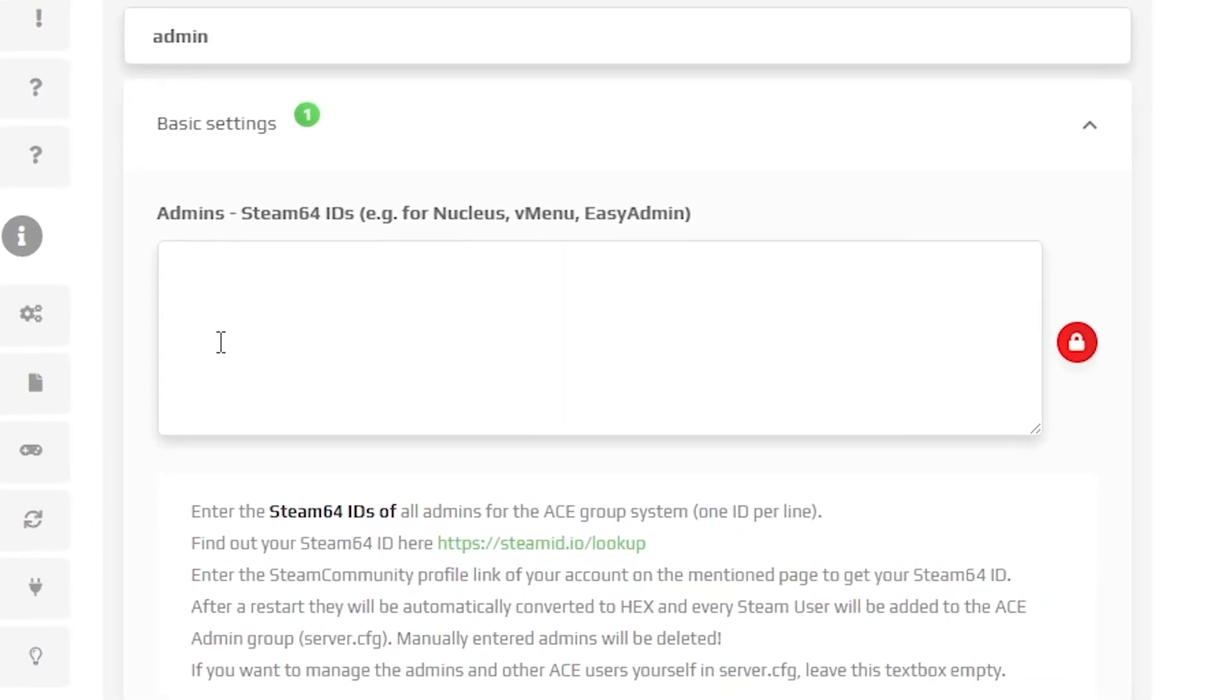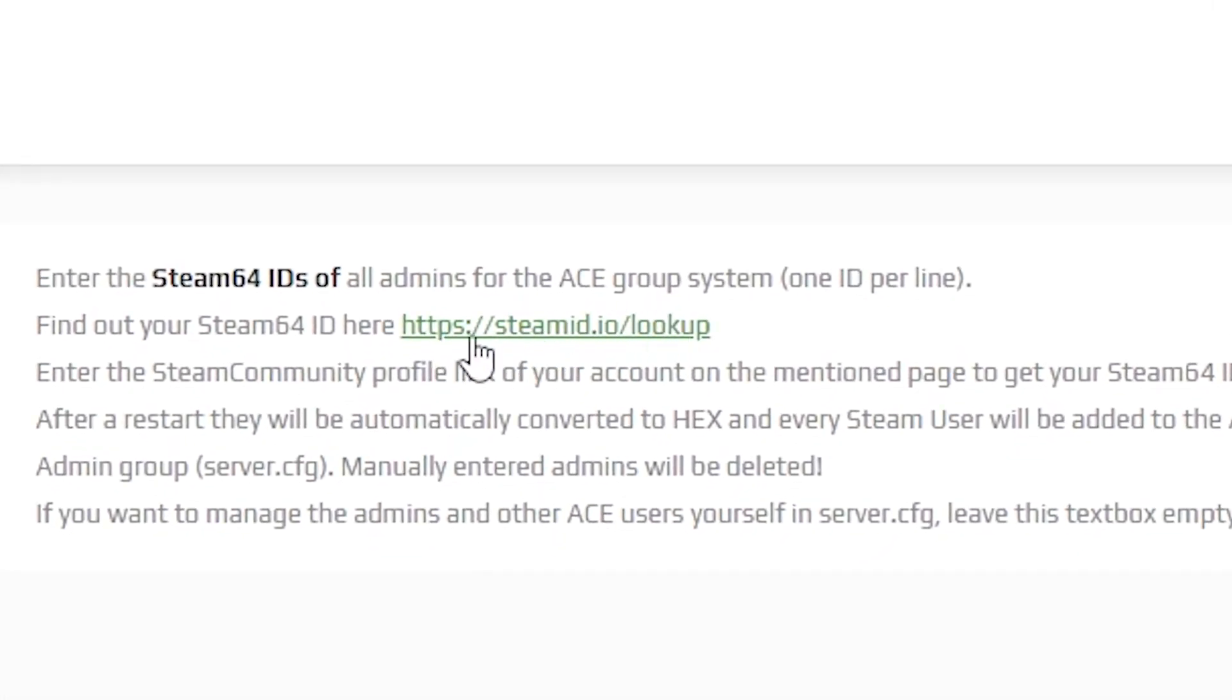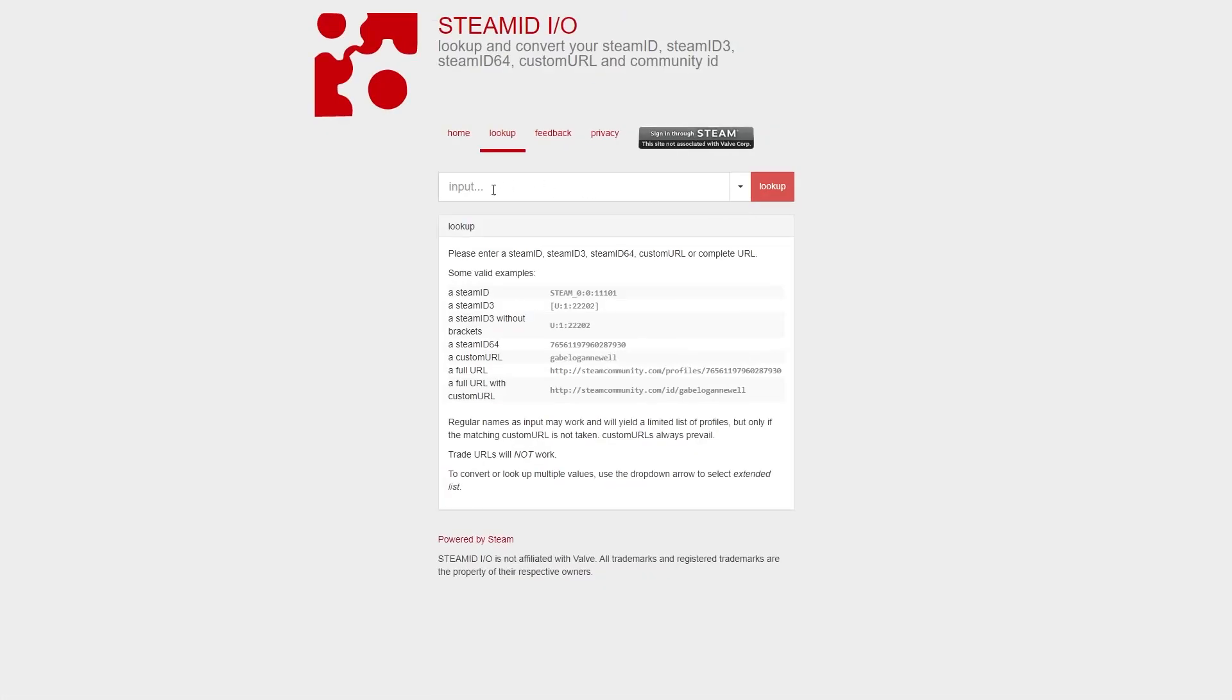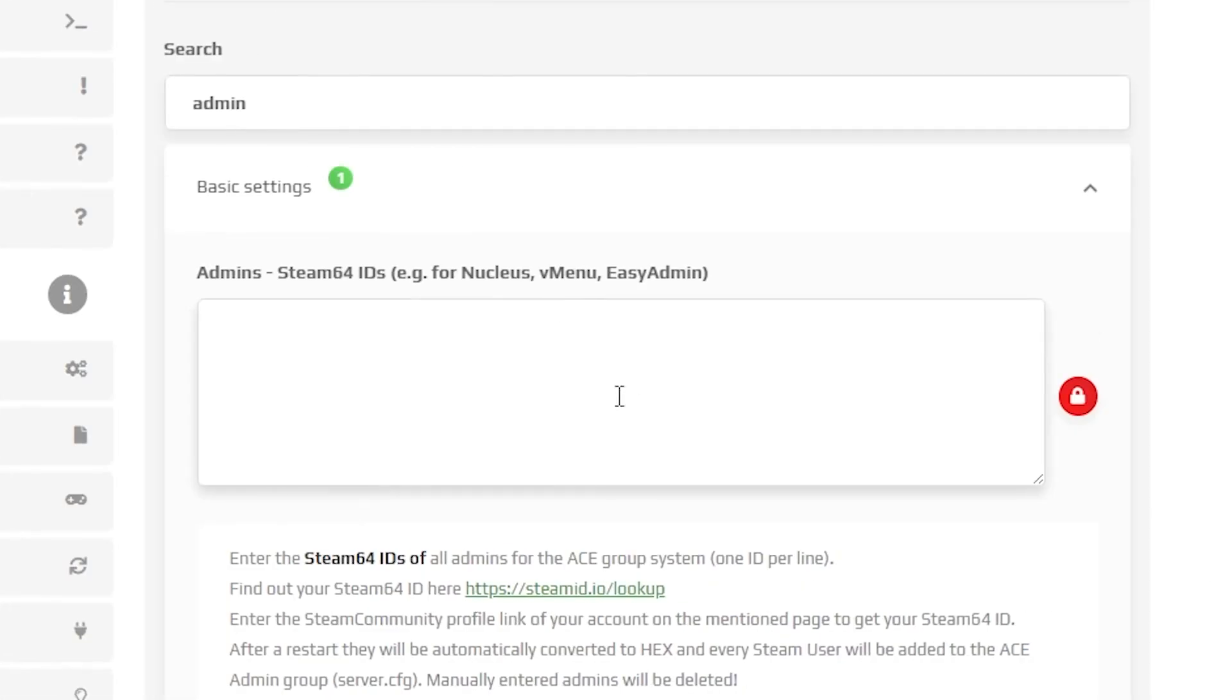Here you will need to put your Steam64 ID. You will need to put your Steam profile link in this box right here. After that click on lookup button. Now you will need to copy your Steam64 ID.